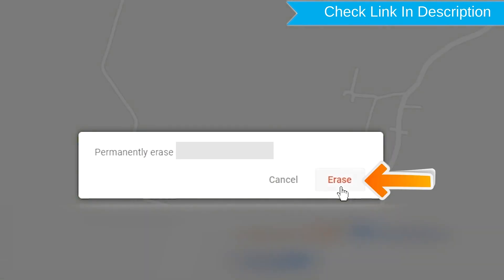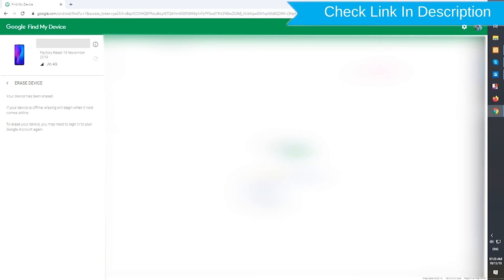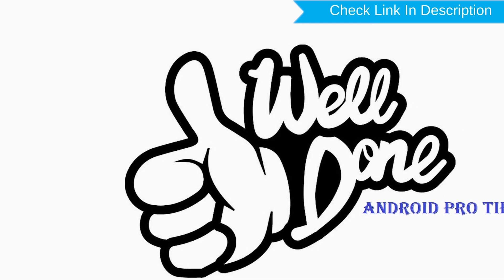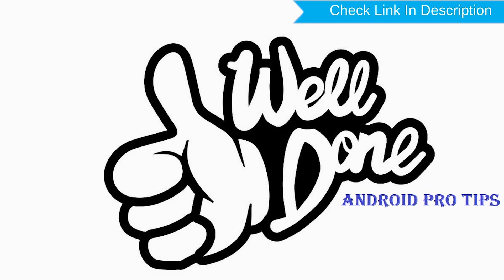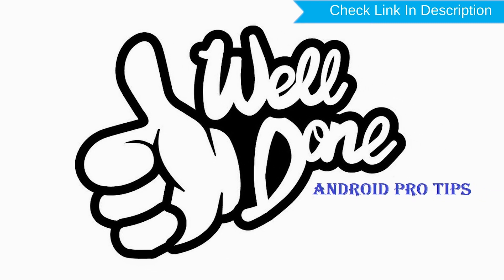Next, you will see Erase All Data menu. Then tap on the Erase option. Well done! You have successfully reset your mobile.